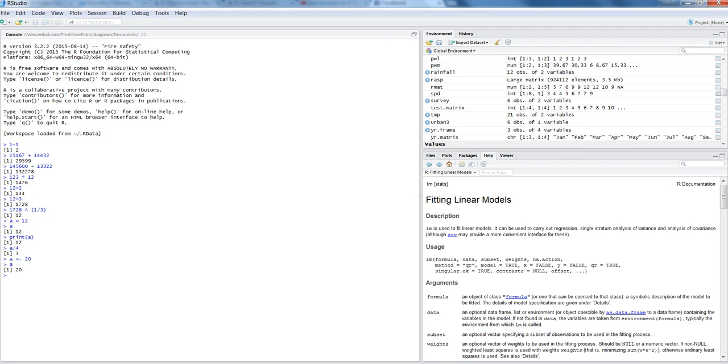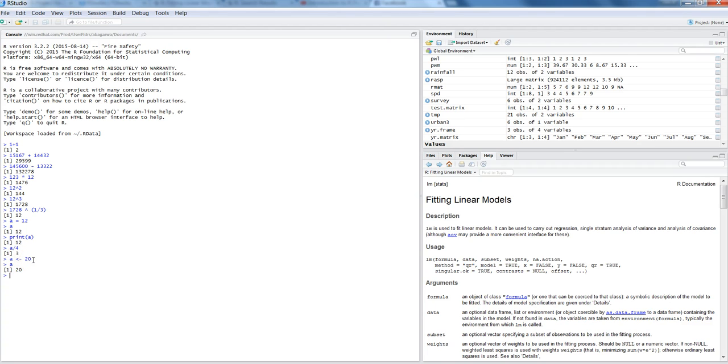So these are the two different ways: equal to sign or this sign which has less than a dash sign, which you can utilize to assign values. And again, which one to use or is there any preference? It's completely, then I would say, a personal choice which one to use.